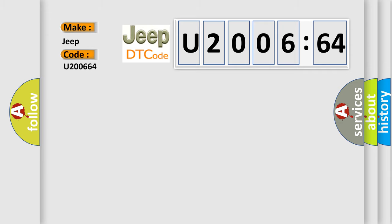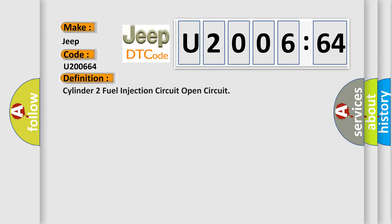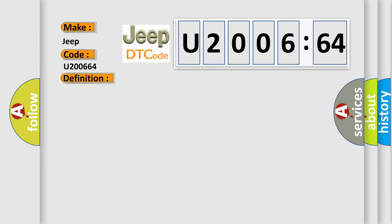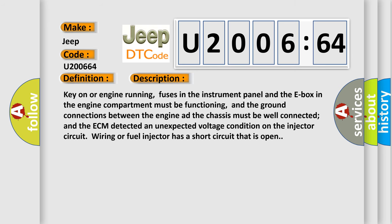The basic definition is: Cylinder 2 fuel injection circuit open circuit. And now this is a short description of this DTC code: Key-on or engine running, fuses in the instrument panel and the E-box in the engine compartment must be functioning, and the ground connections between the engine and the chassis must be well connected and the ECM detected an unexpected voltage condition on the injector circuit wiring or fuel injector has a short circuit that is open.